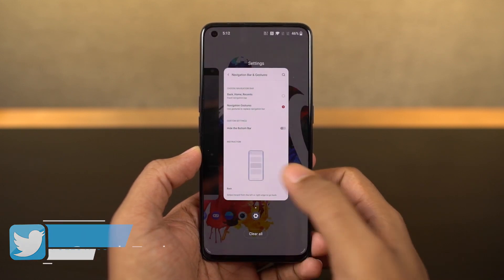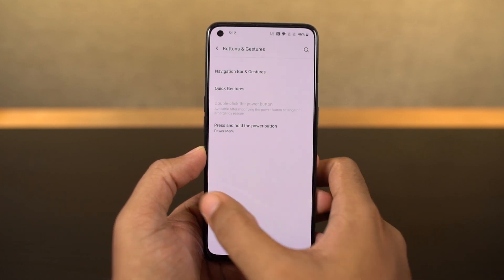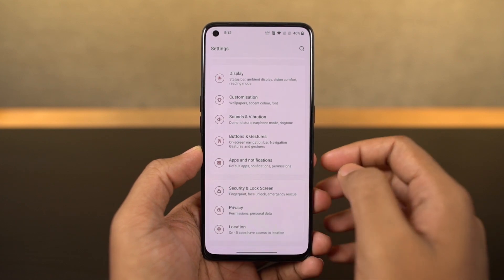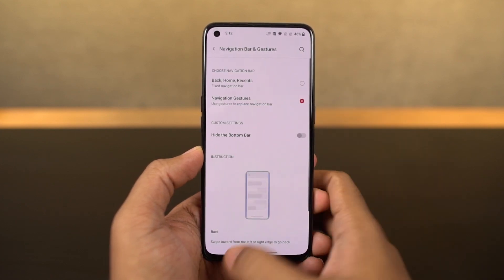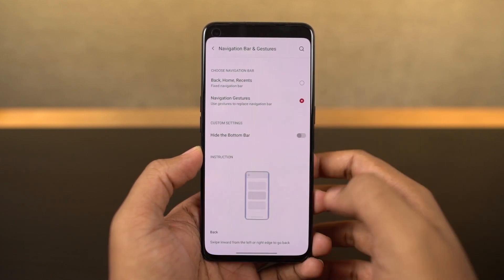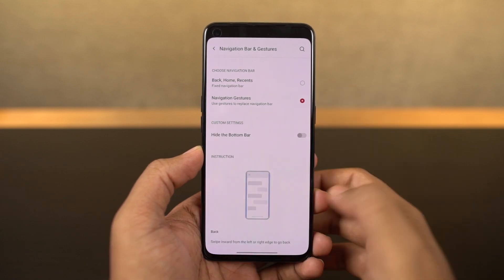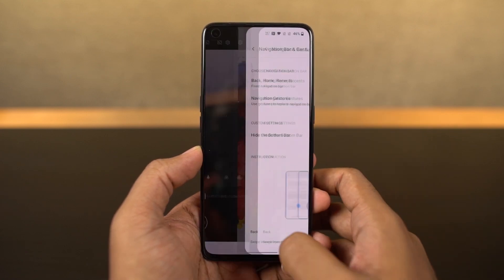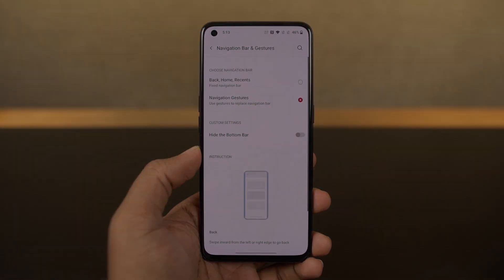For Google Assistant, you can swipe from the bottom left corner or bottom right corner diagonally and it triggers Google Assistant. Finally, we can also quickly switch between applications just by swiping left or right at the bottom part of the display.